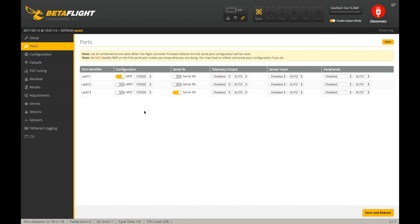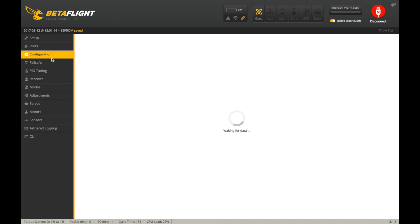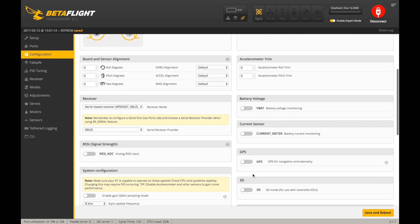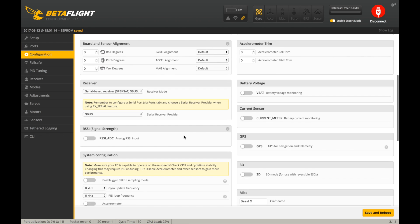When setting this part up, make sure you do UART3 for serial RX, and then hit save and reboot, not UART2 on this X-Racer board. And also in the configuration, make sure you choose serial-based receiver and SBUS here, or else it will not work.